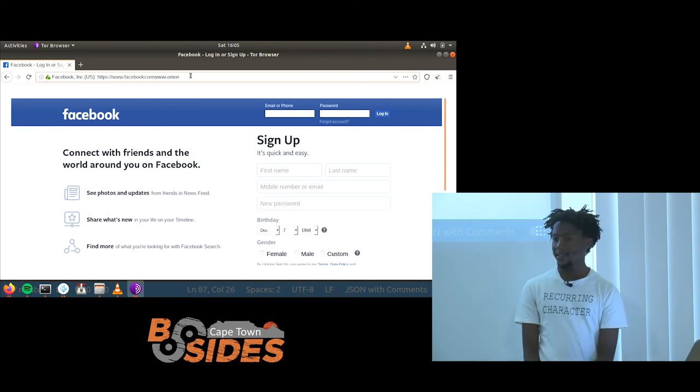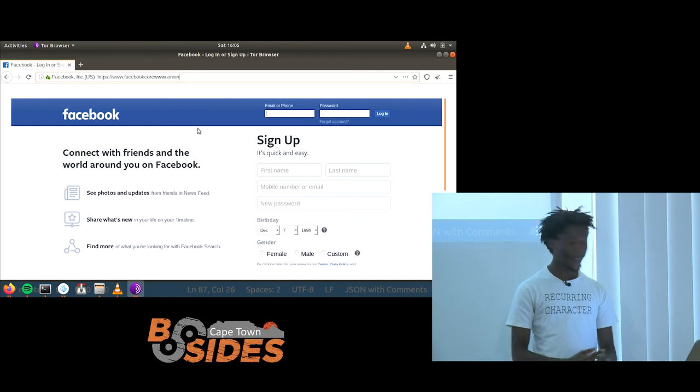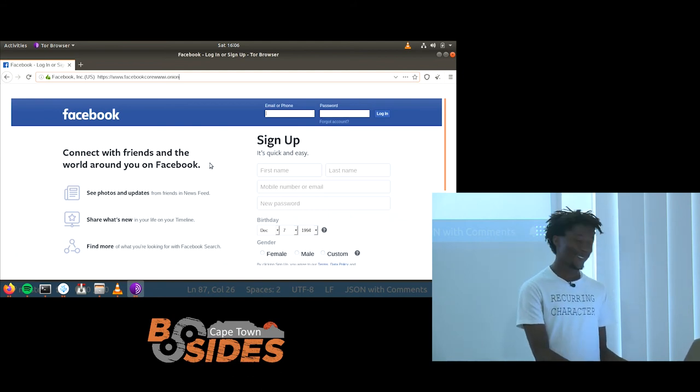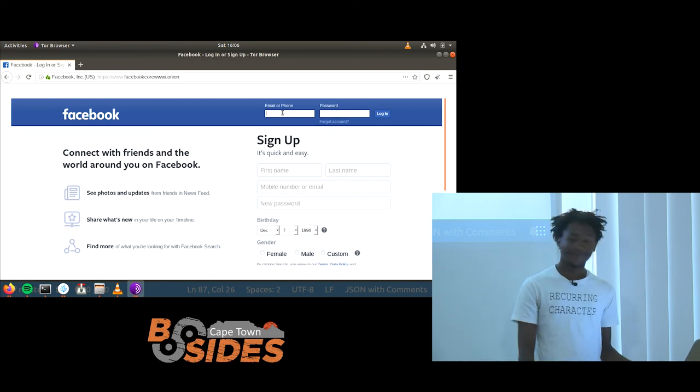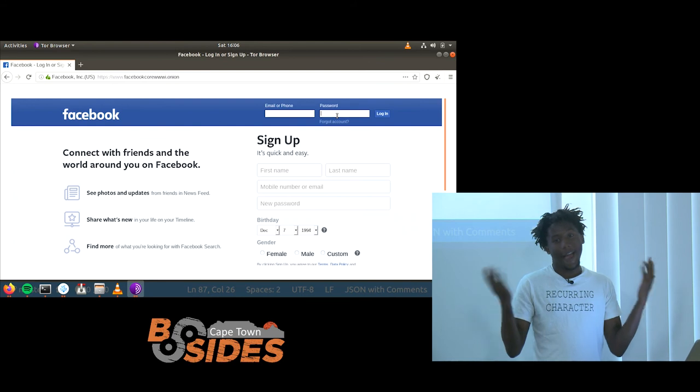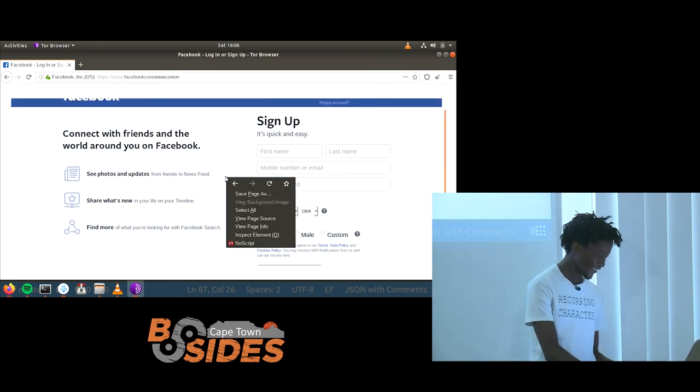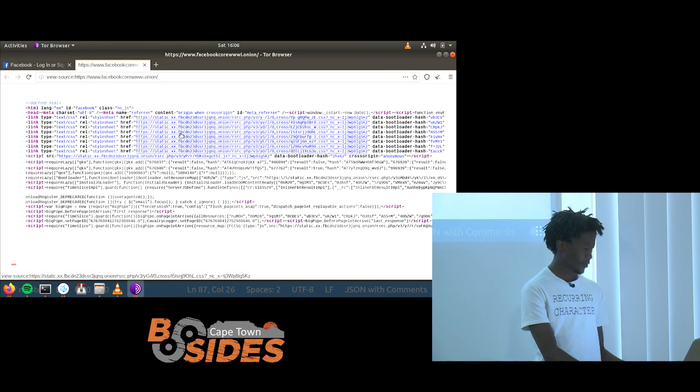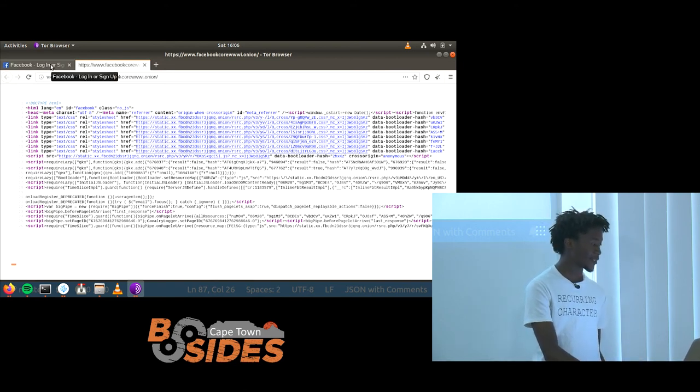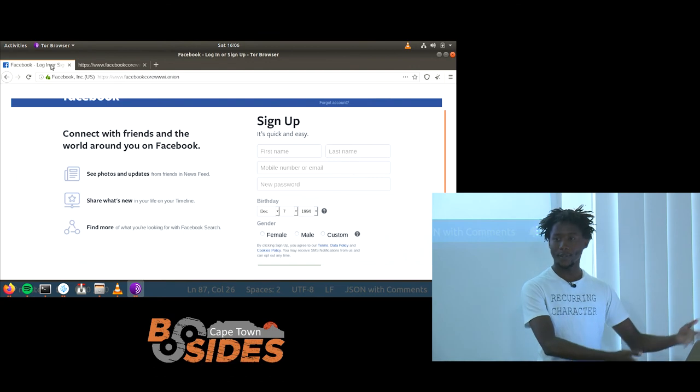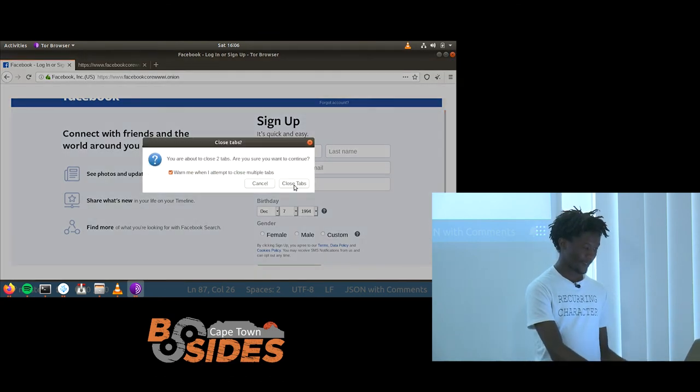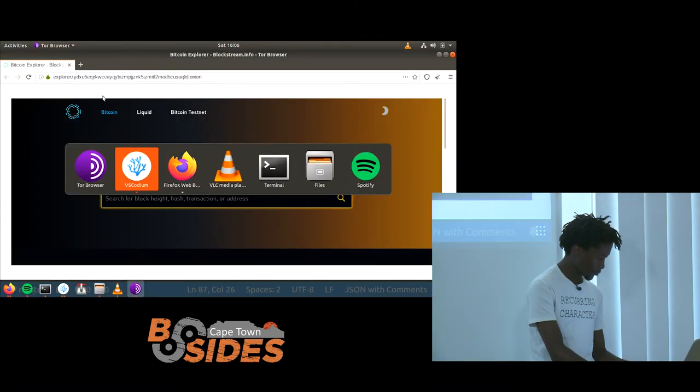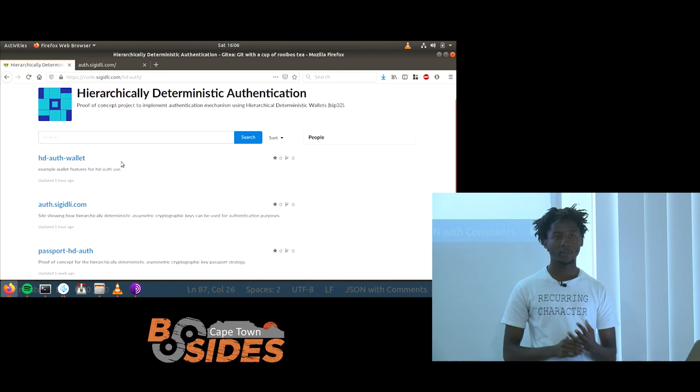But the other thing I learned while working on this is that Facebook actually has an Onion URL. The real Facebook. This is Facebook. They even have a CDN. This is too much. But if anyone wants to share their private information securely, I recommend you use Facebook via Tor. I think that's about it from me. Any questions? Any remarks?